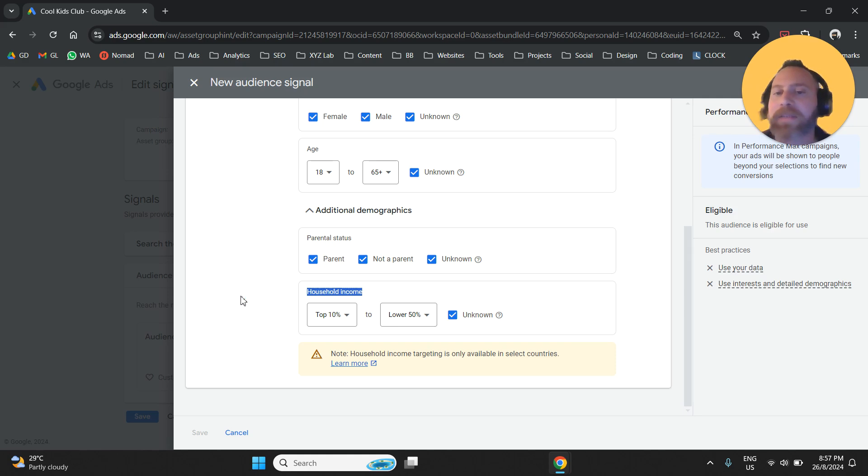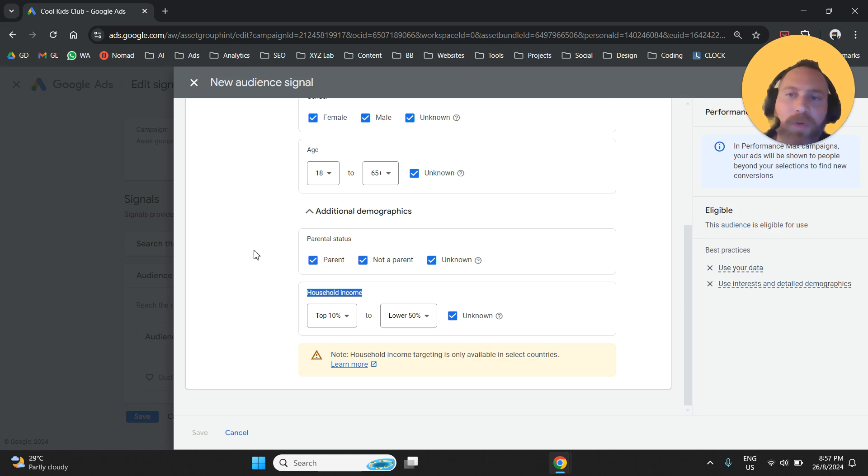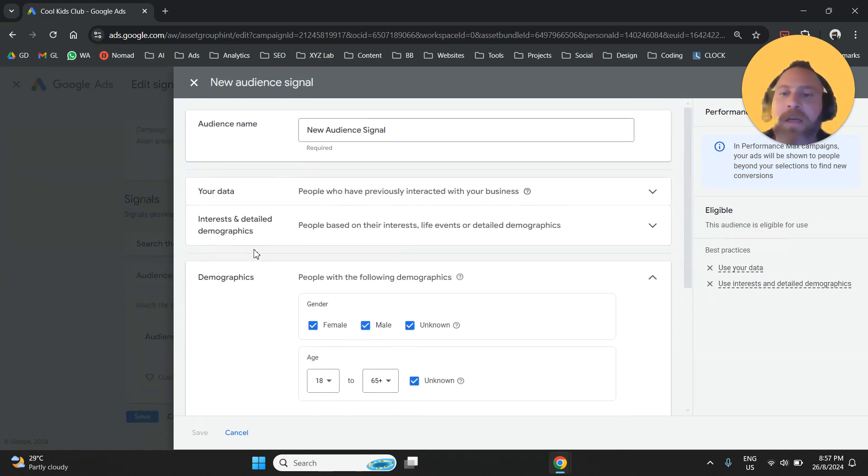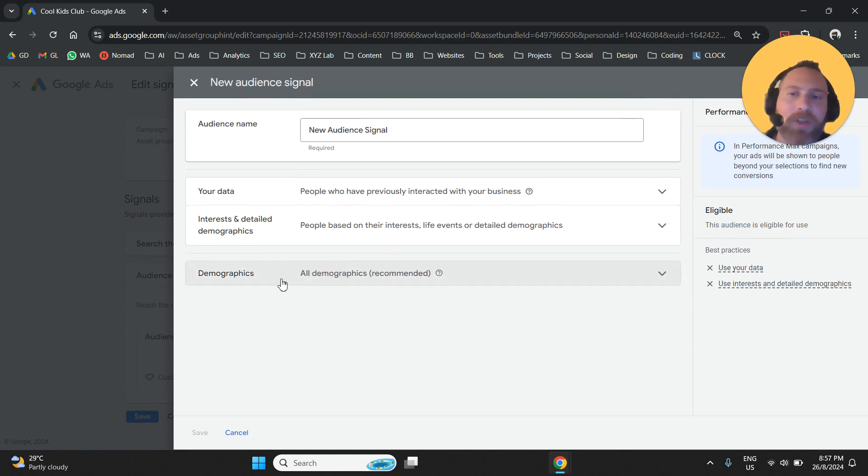household income is not really something that is very accurate. You can play with it, but it's not really going to help you a lot. So my suggestion is to give some directions also under demographics. So long story short,